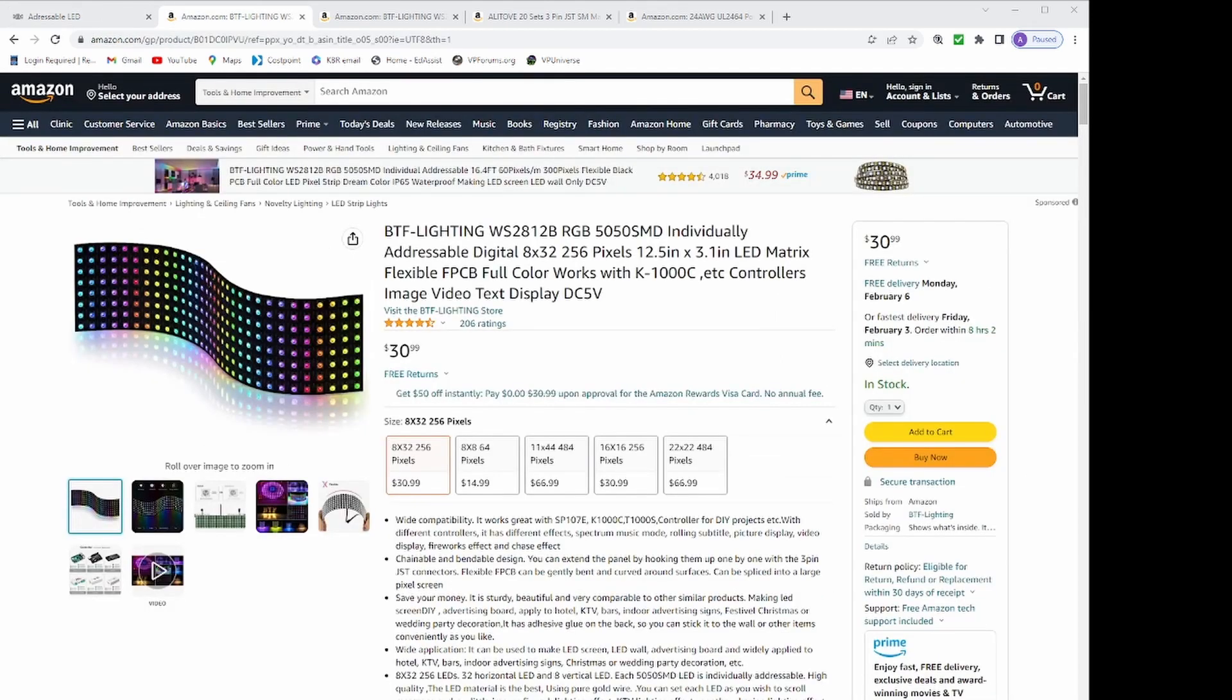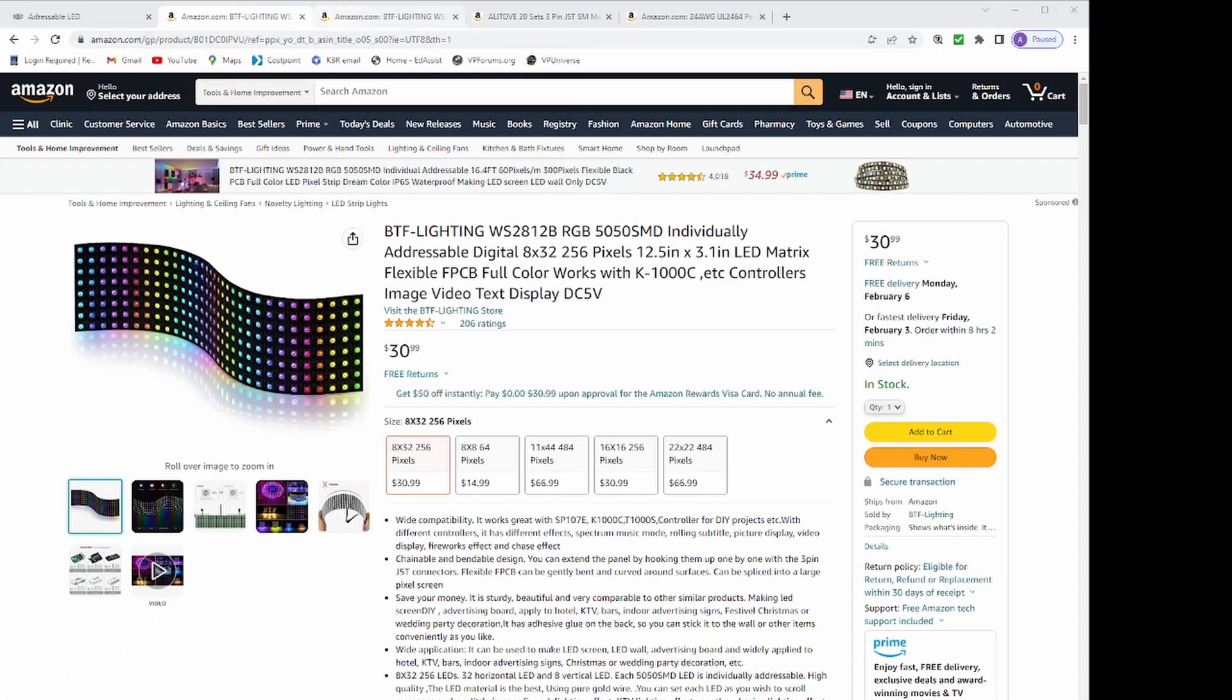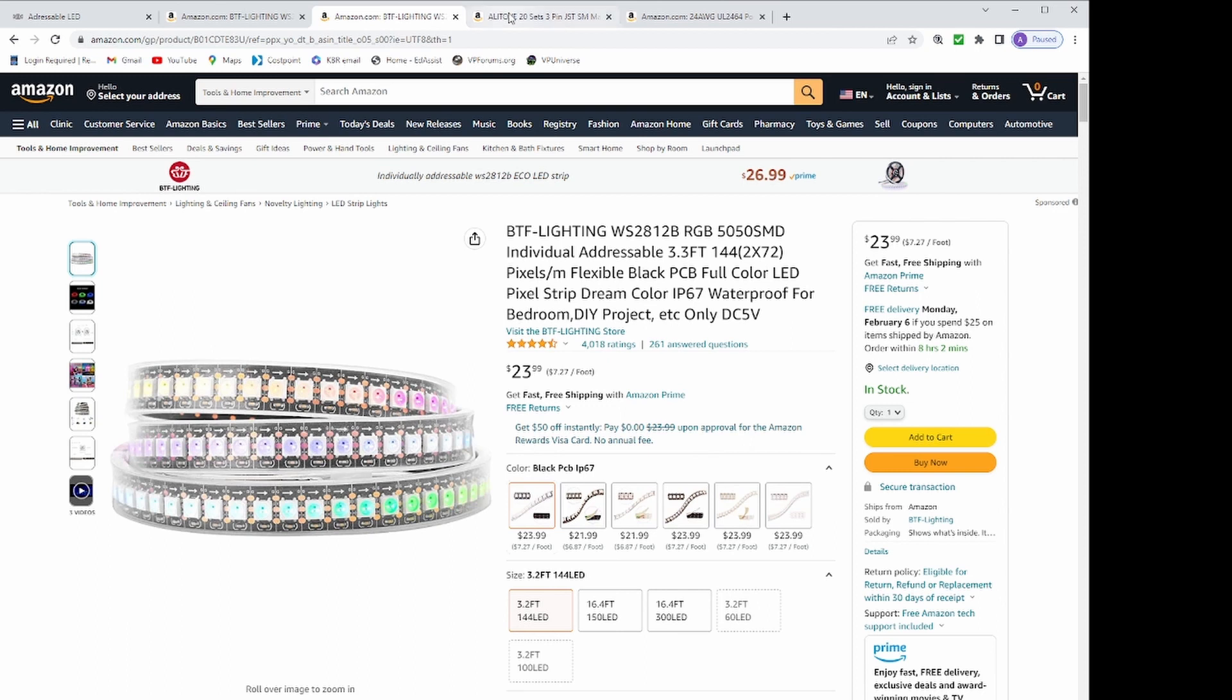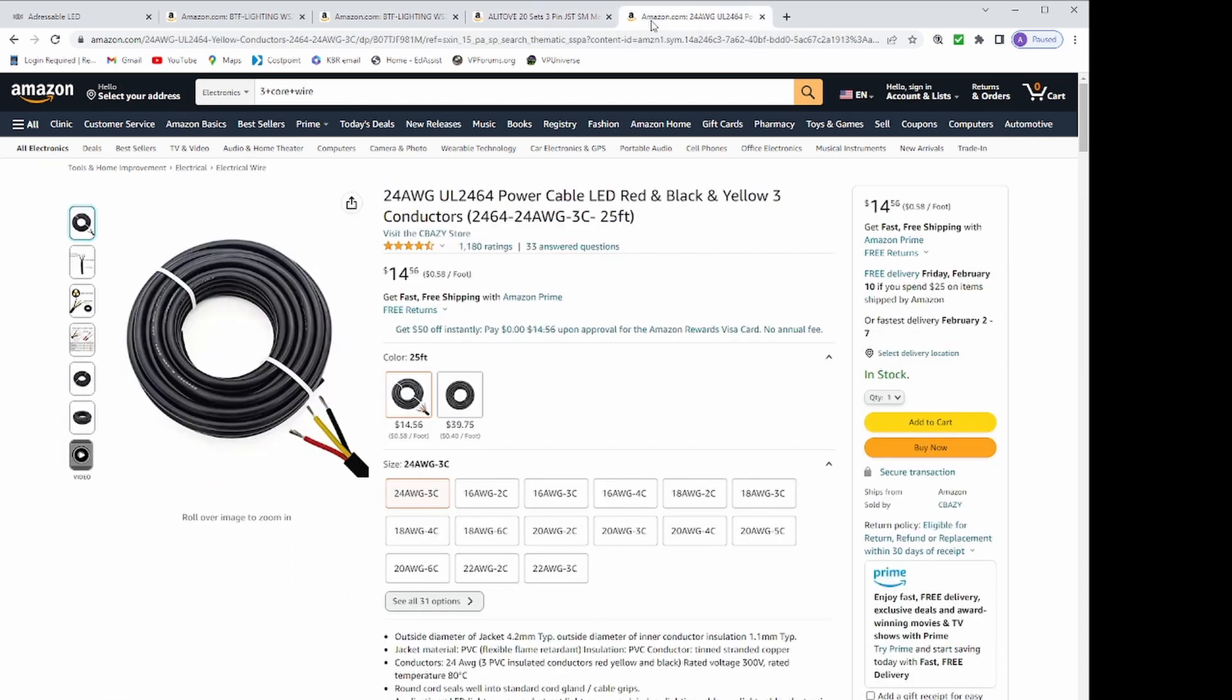I found the matrix for $30.99 on Amazon and the strips for $23.99 each. I also knew I needed some wire connectors for $9.99 on Amazon and I also got a 24 AWG power cable LED, red, black, and yellow, 3 conductors, 25 foot long cable for $14.56.